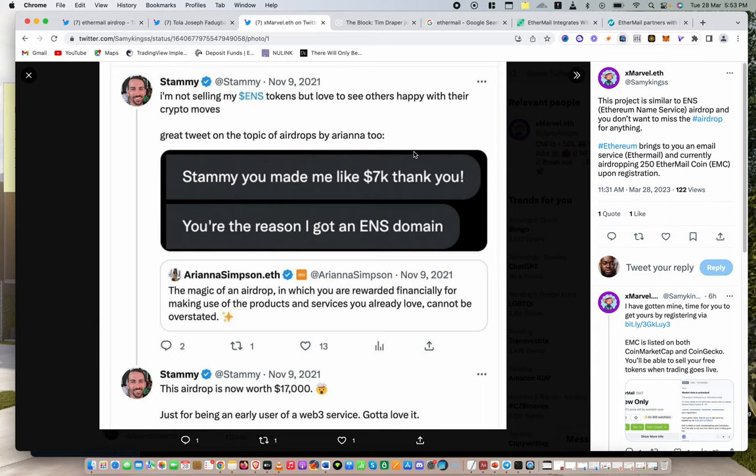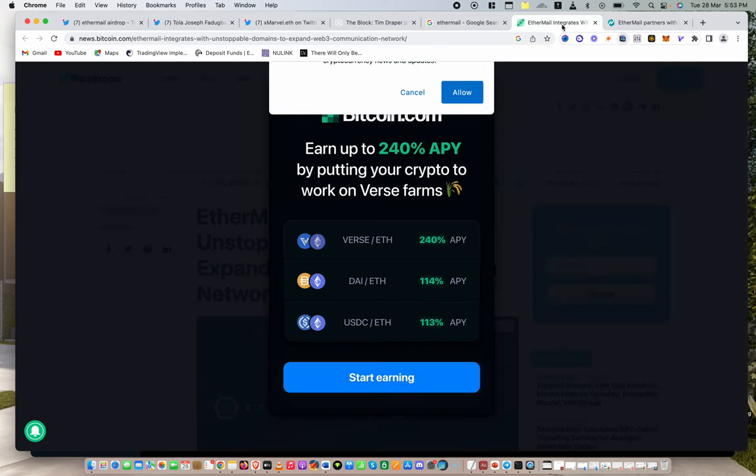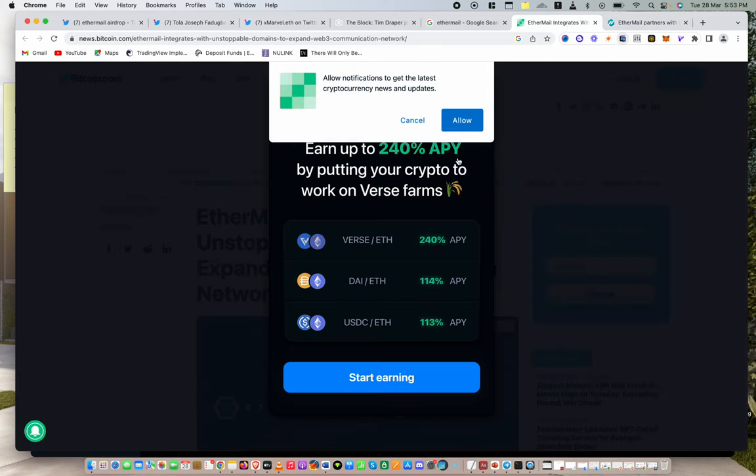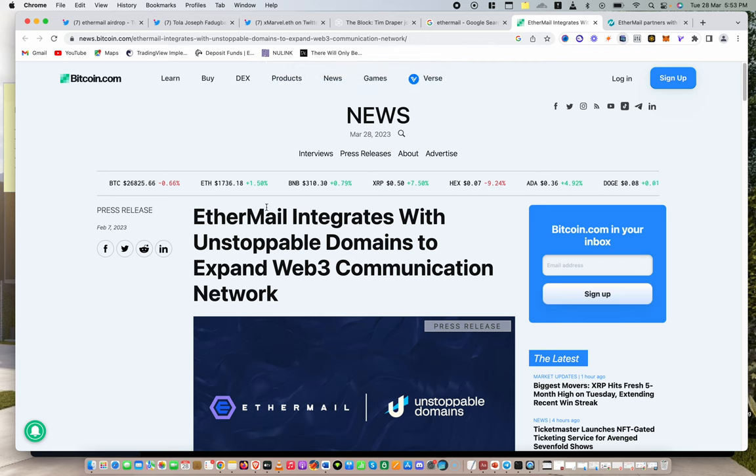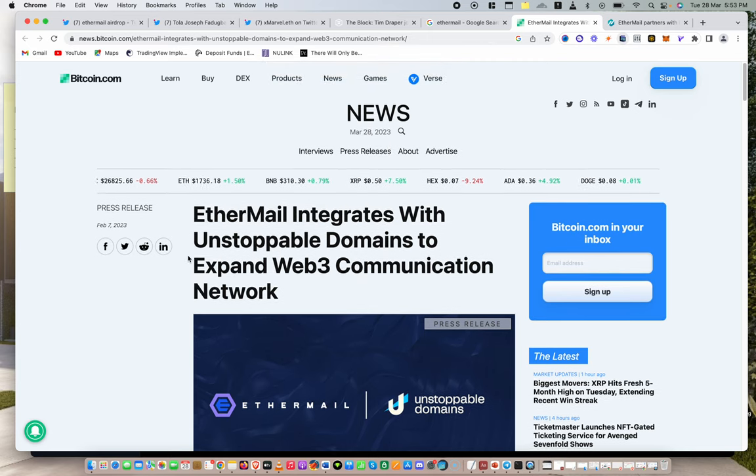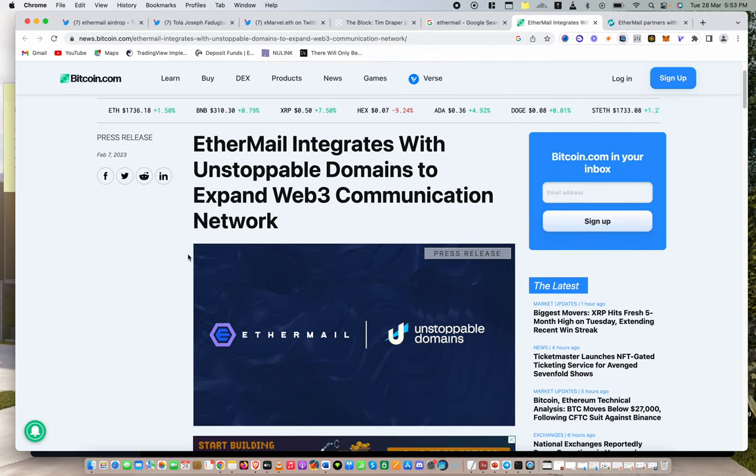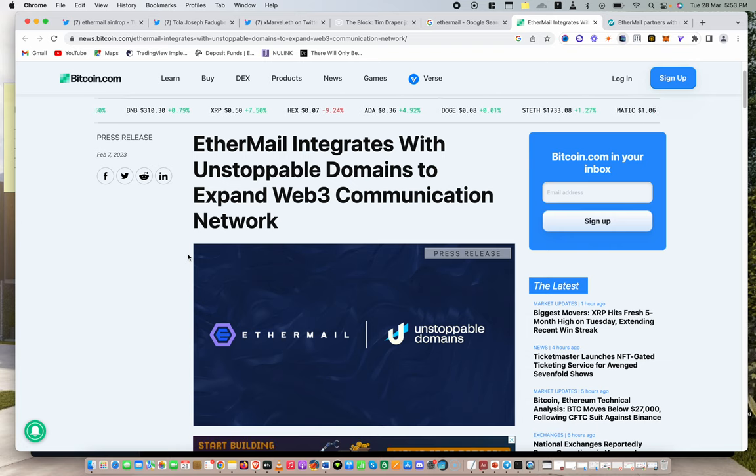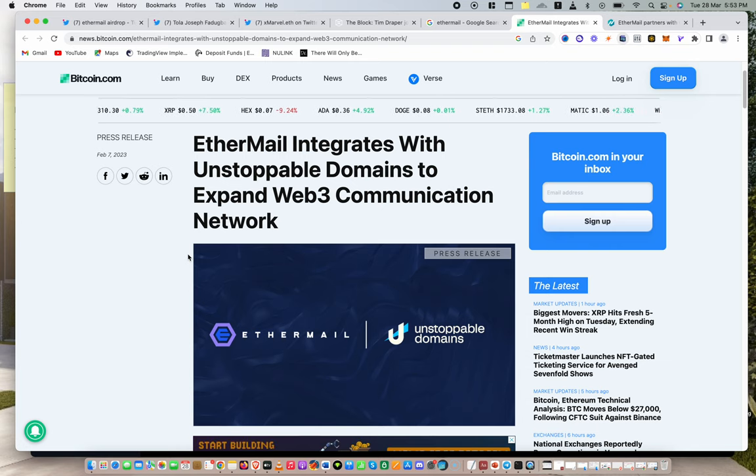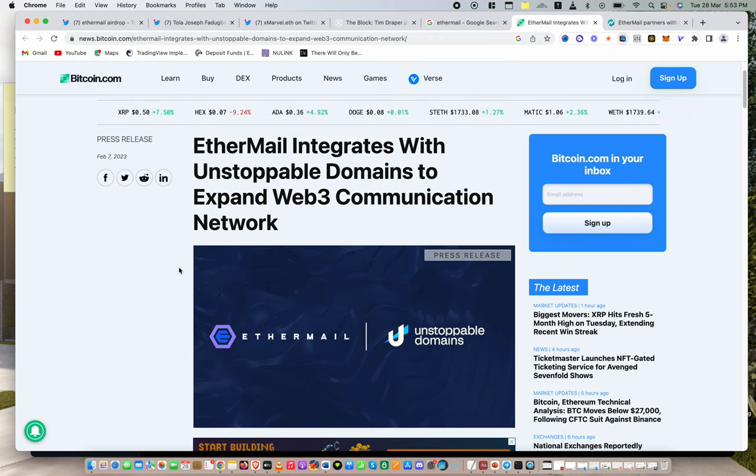Welcome to this video. So let me start from here. This video is going to be very simple, very short. I'm realizing that a lot of you are struggling. So this is like a five minute video to guide you on how you could qualify for the Ethermail airdrop.